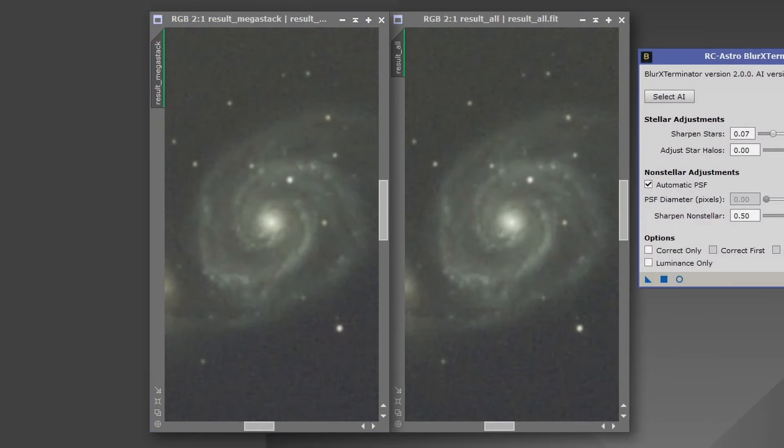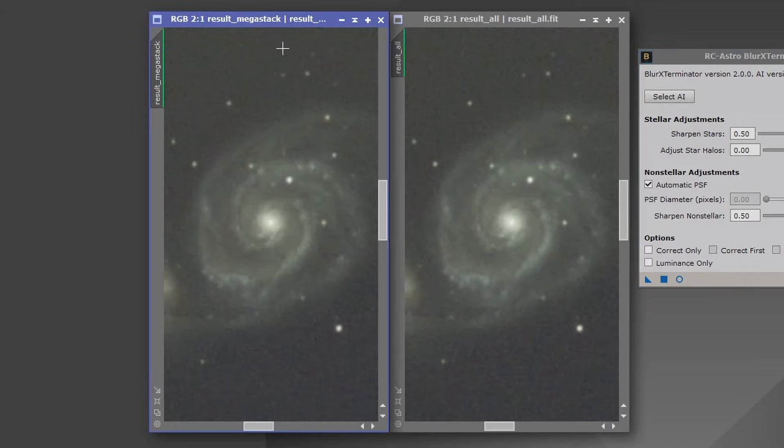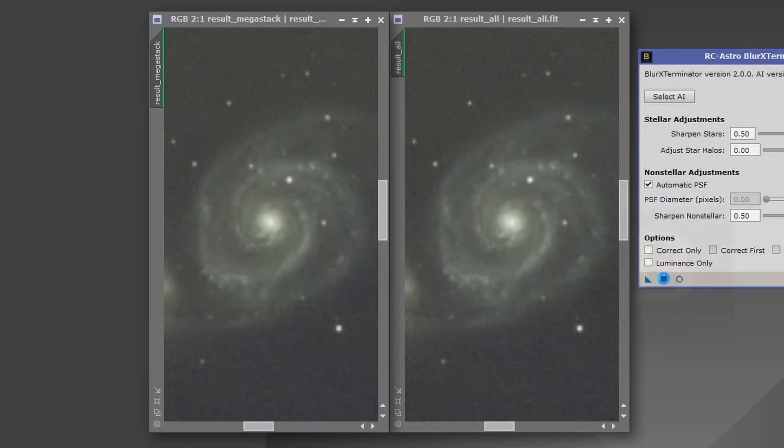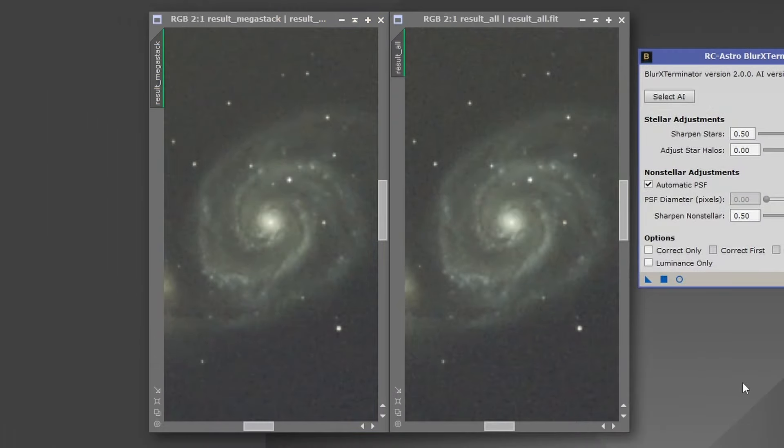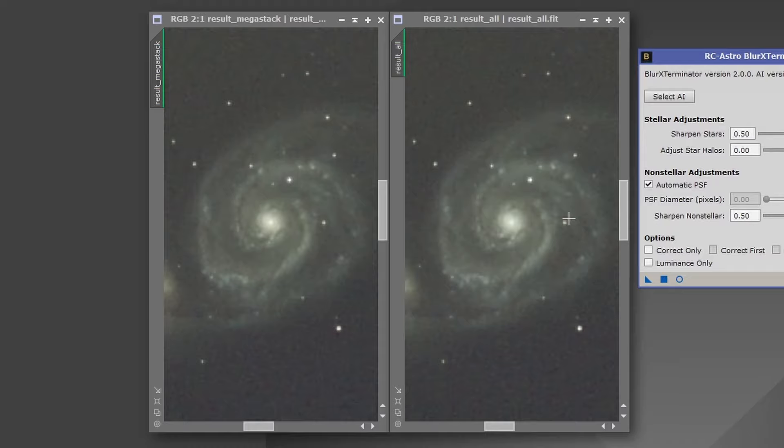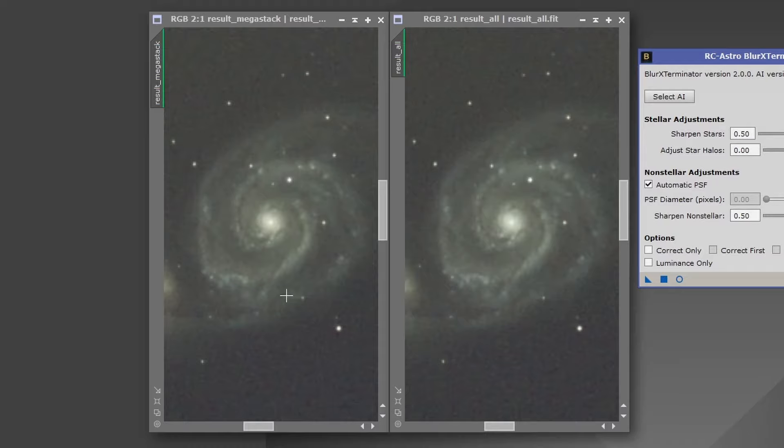So I'm going to just take the default settings for blur exterminator and we'll process each image. Okay. So that's completed. The reason I've done that is because blur exterminator, if there are any fundamental differences in the underlying data, it will tend to highlight that. It will tend to exaggerate that.